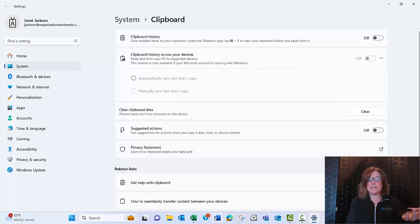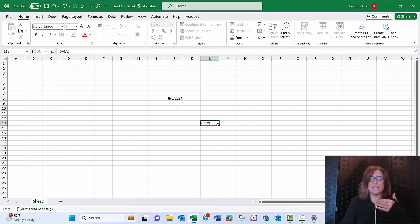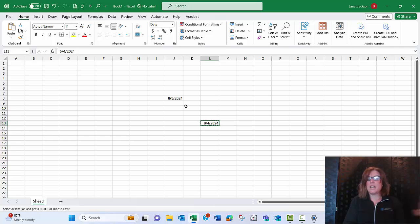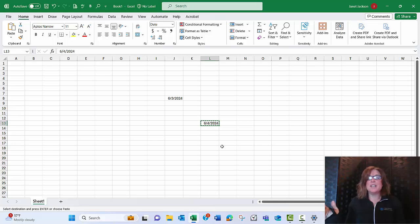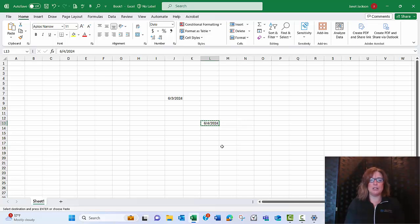Now when I'm in Excel or Word or anywhere and I put in a future date and copy it, I don't get the suggested action. That makes me very happy, because when I'm entering dates in Word or Excel, that's not when I'm going to be working in my Outlook calendar.